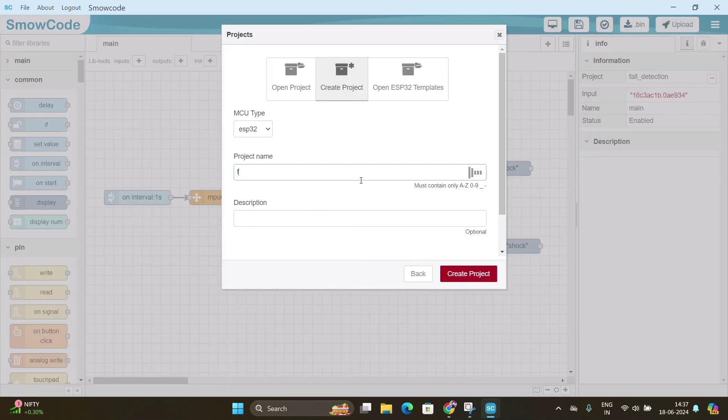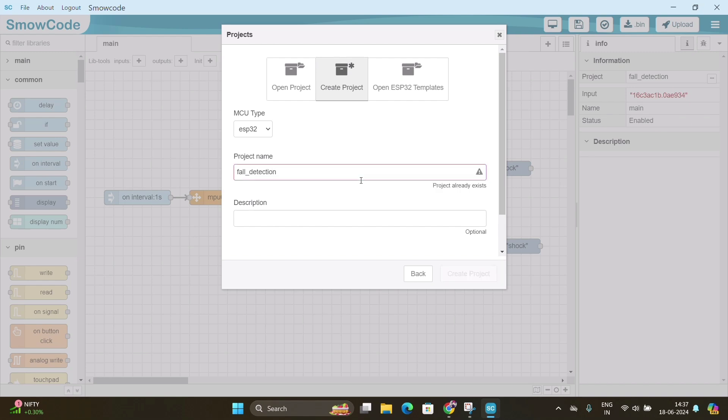Don't leave blank space in project name. Instead use underscore. So we will type Fault_Detection_System, then click on select project.